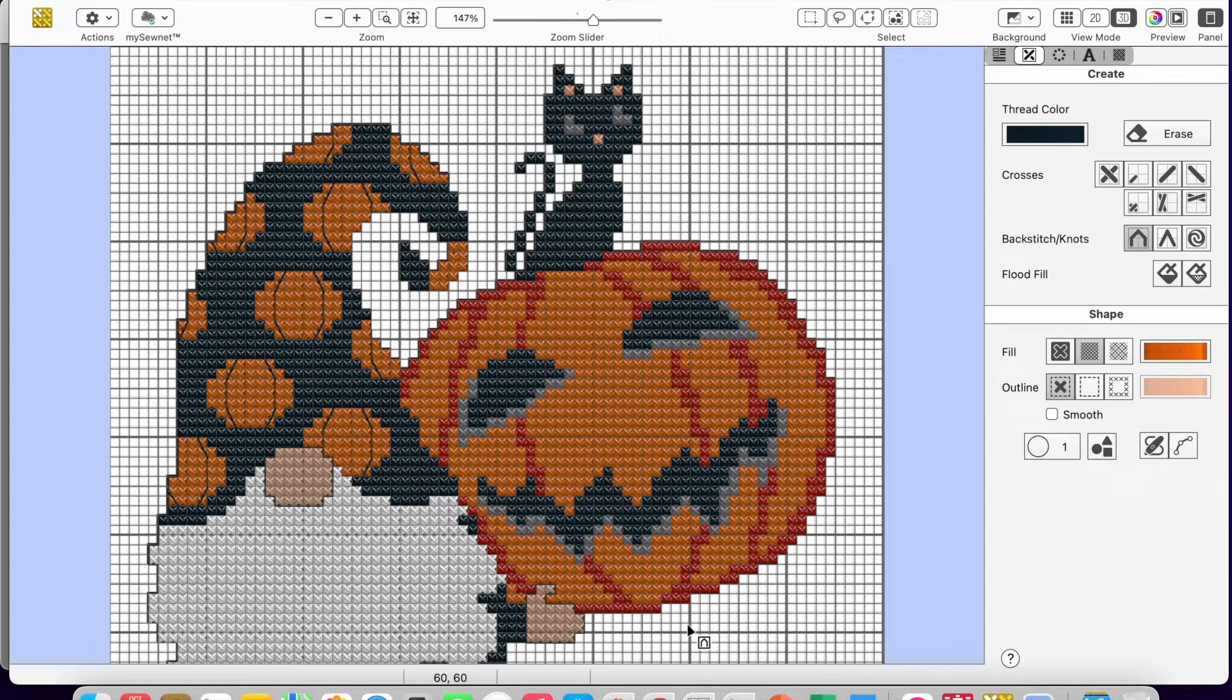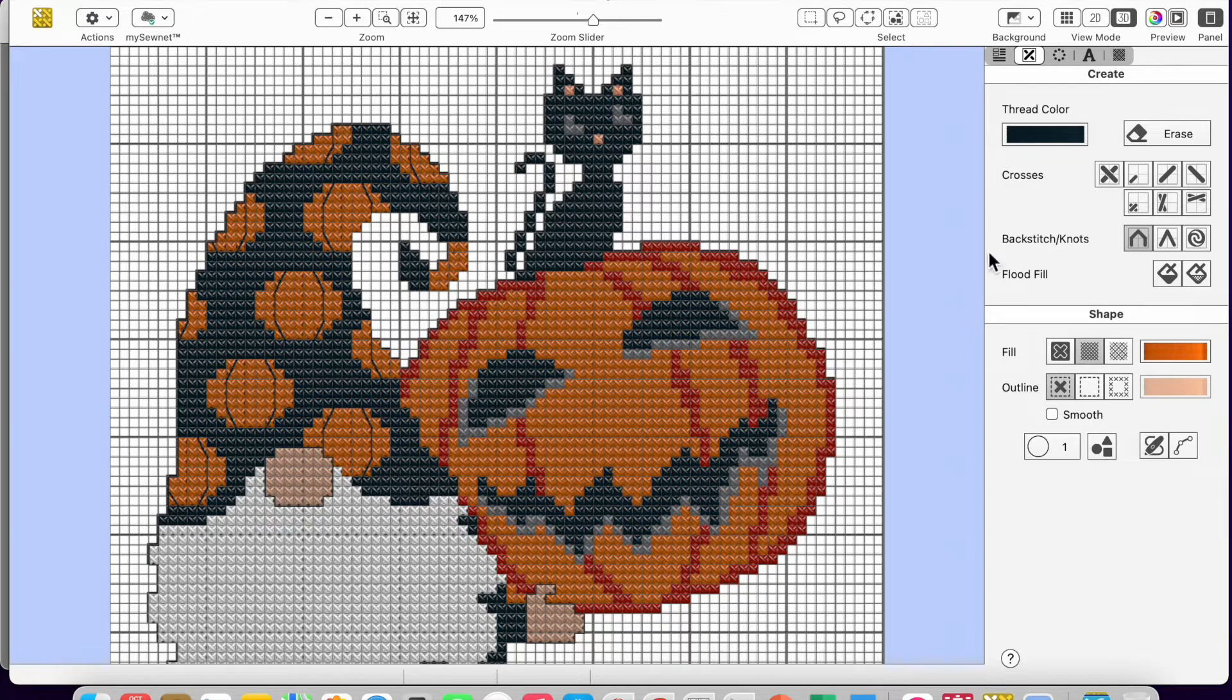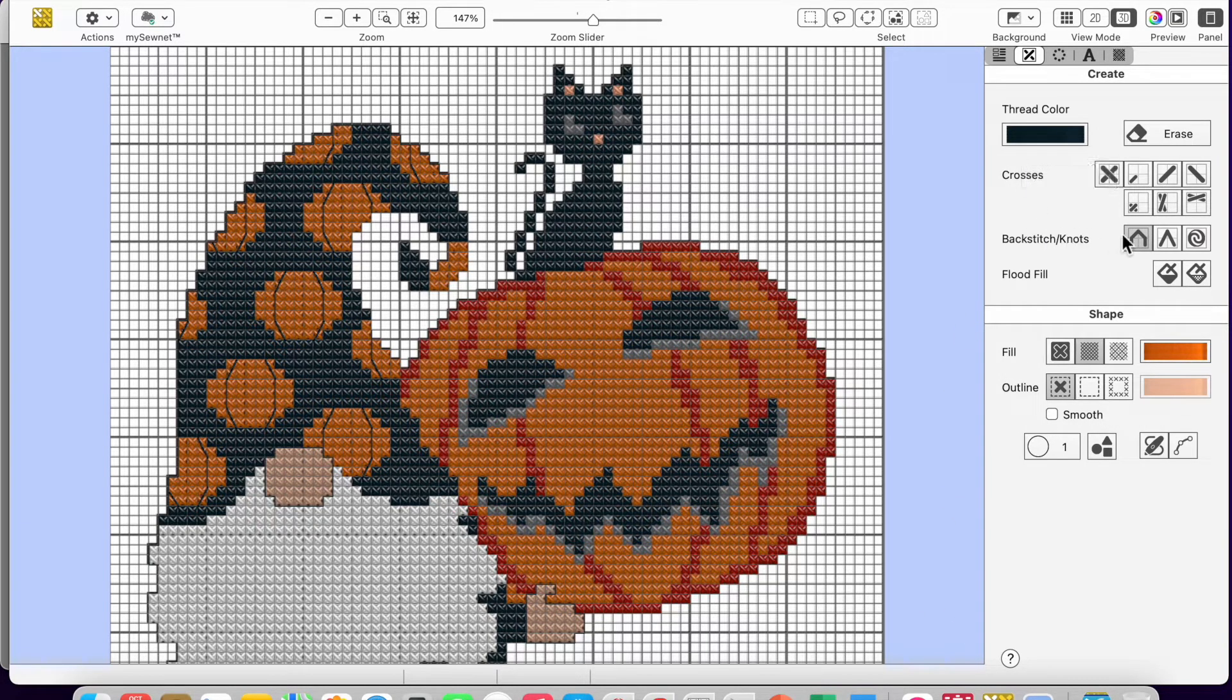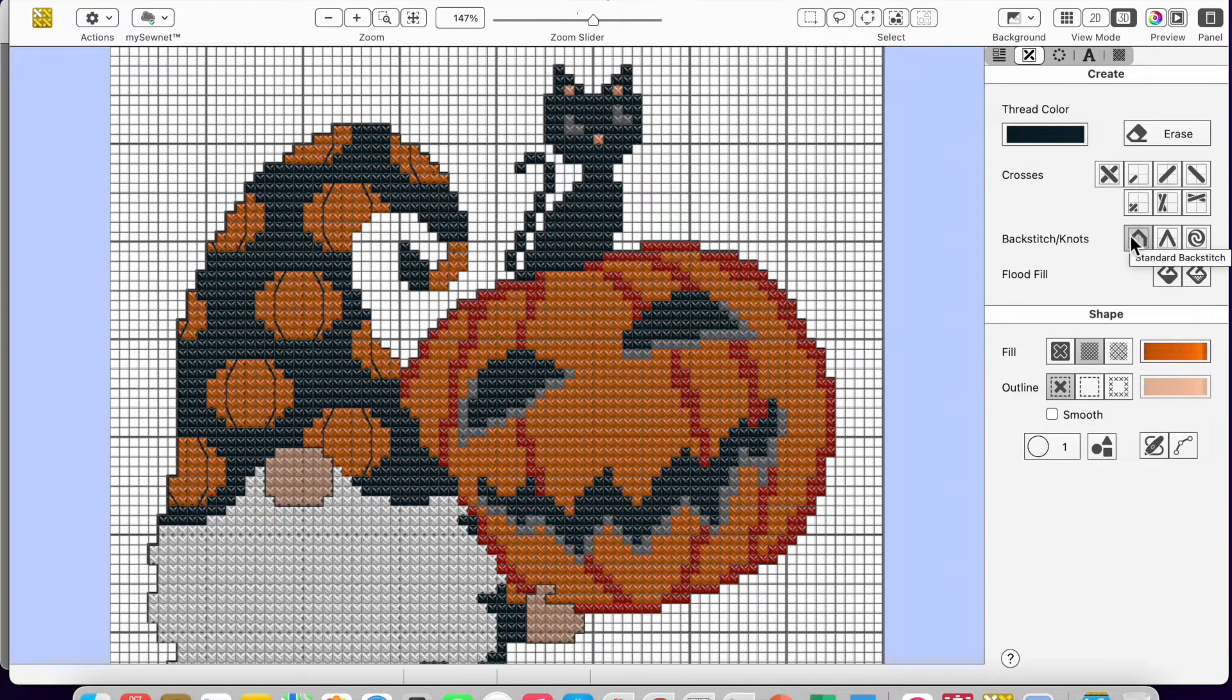Now for this one, what I want to show you is outlining. So I have my thread color black and my backstitch selected. It's a little bit gray here, and that's how I know it's selected.